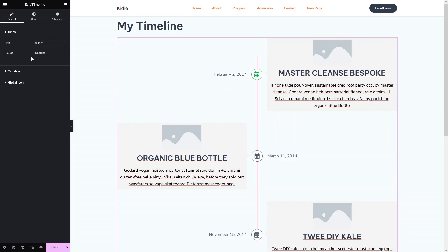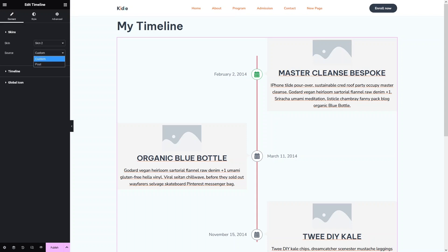After that, we have the source of our timeline. At the moment we have Custom selected, and we also have Post as an option. So if you want to create a timeline of your blog posts, you can also do it from here. I will go with the default value.